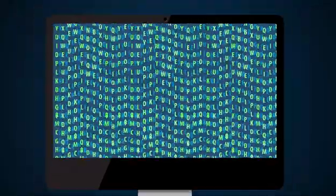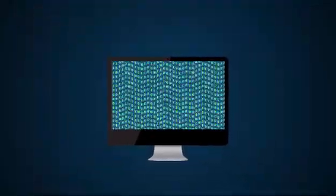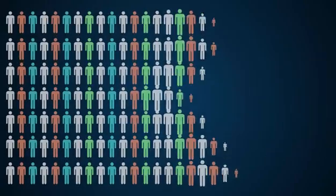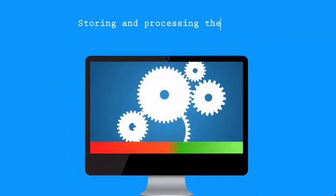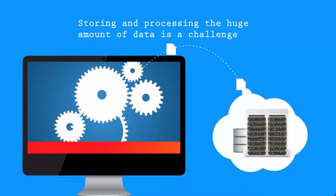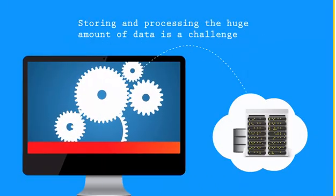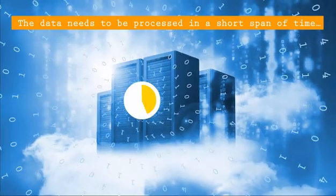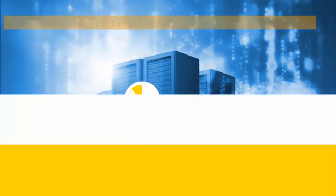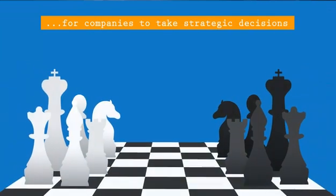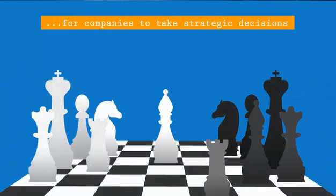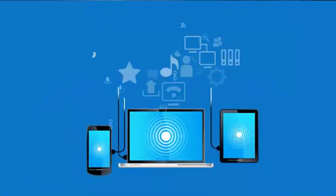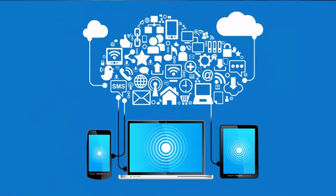So as we can see, huge volumes of data are being generated. But as the number of users keep growing, storing and processing the data becomes a challenging task. This data holds a lot of valuable information. It needs to be processed in a short span of time for companies to take strategic decisions for improving their top-line or bottom-line figures. Traditional computing systems cannot help in these fronts.